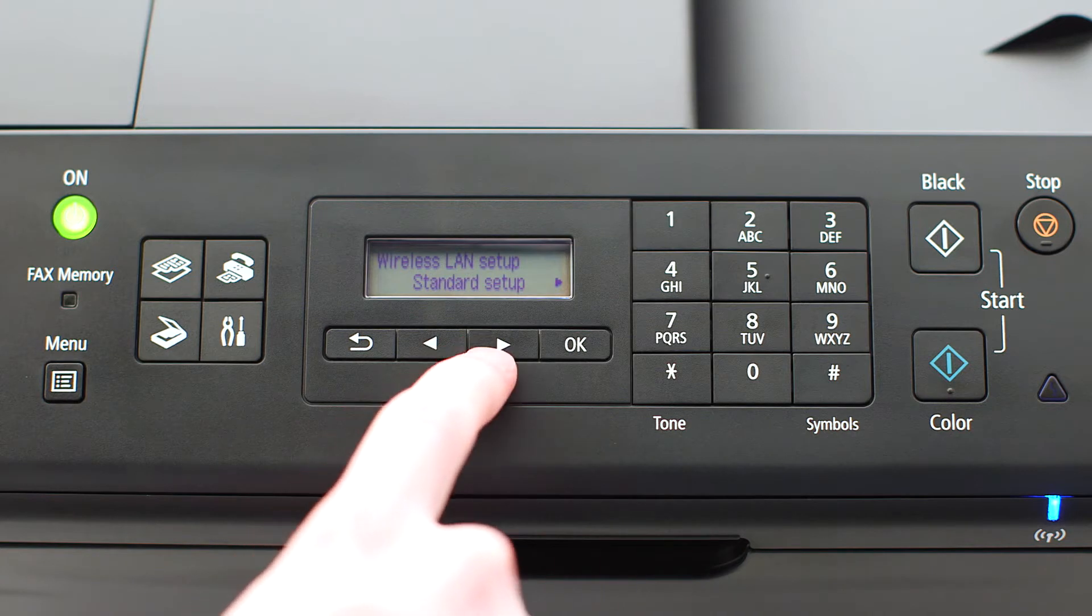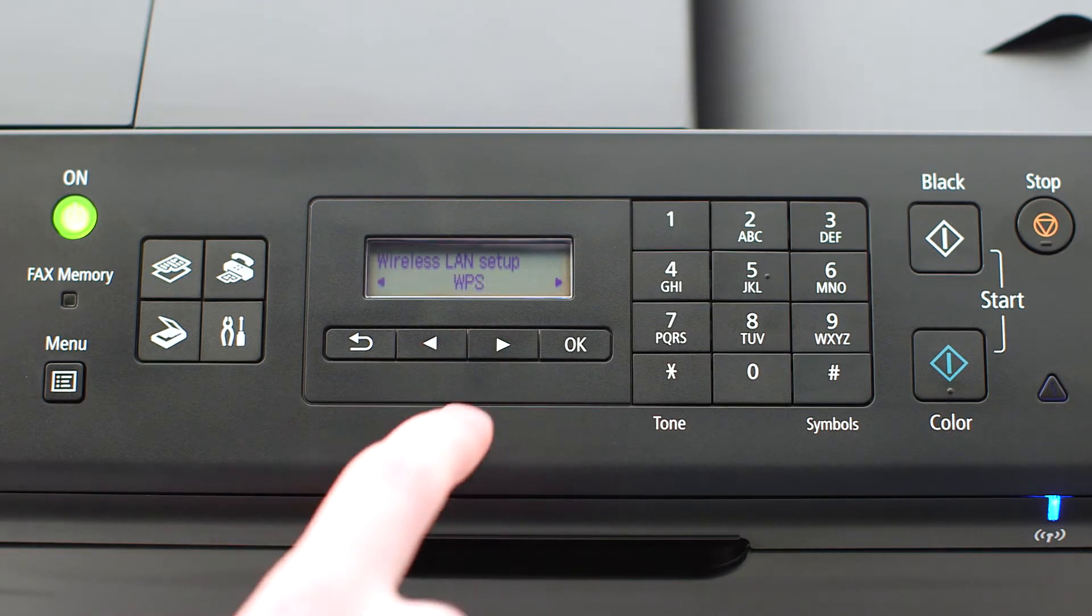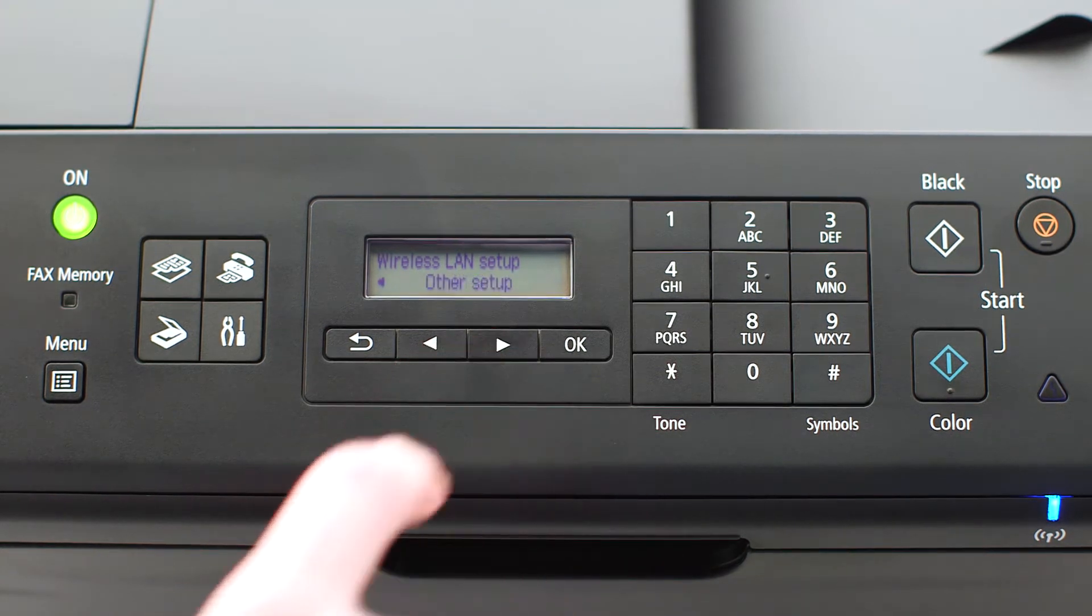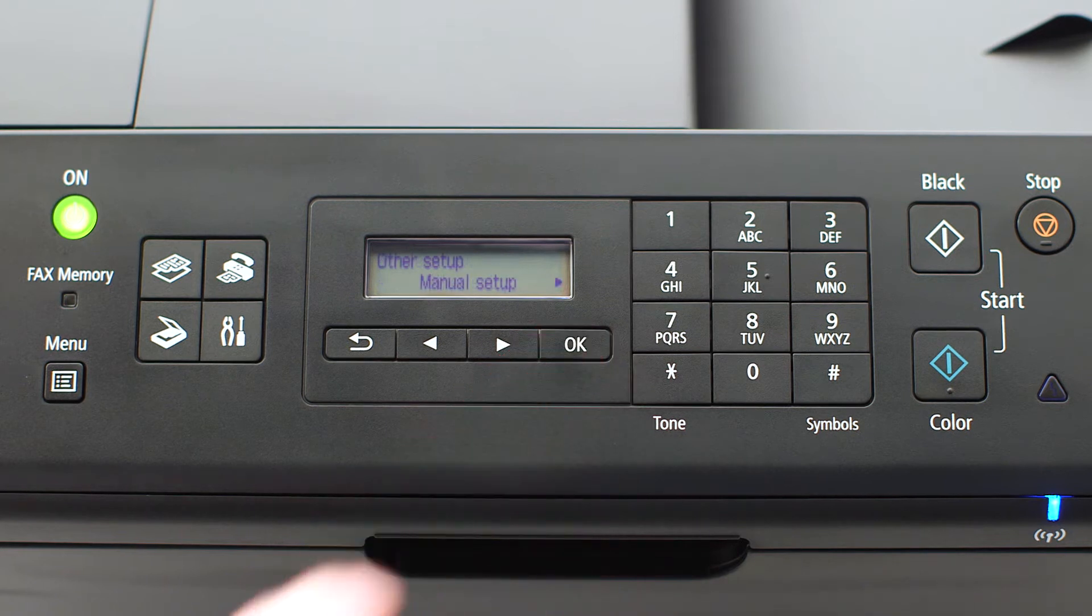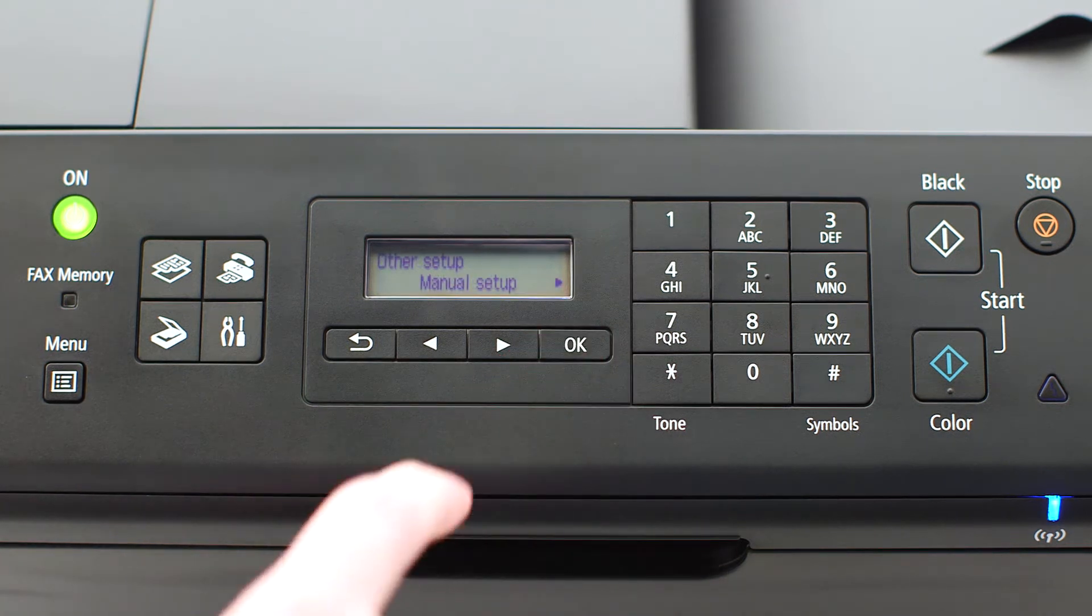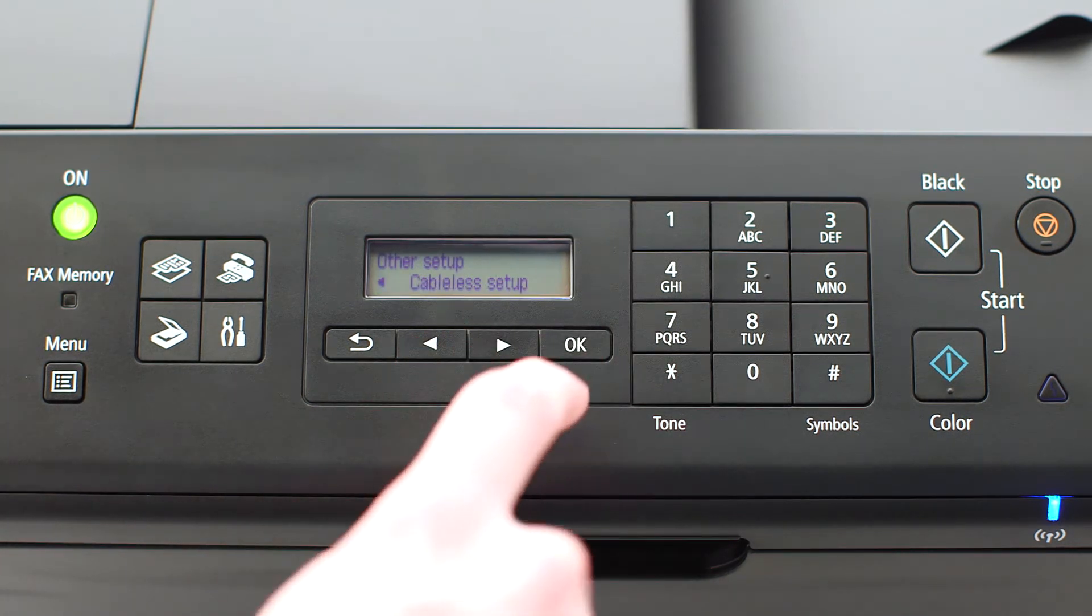Use the right-arrow button to find other setup and press OK. Now, use the right-arrow button to find cable-less setup and press OK.